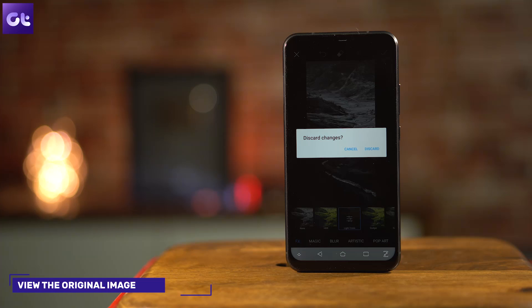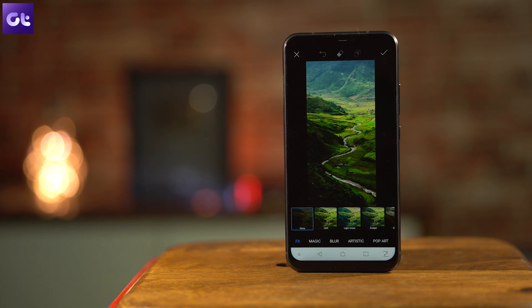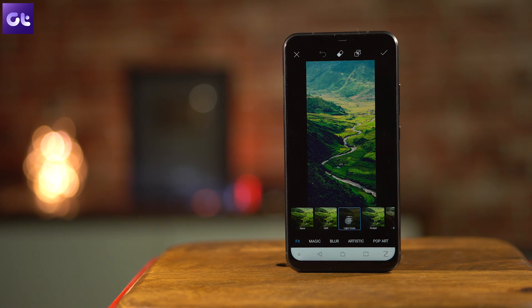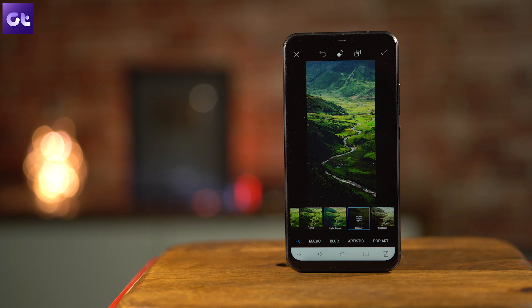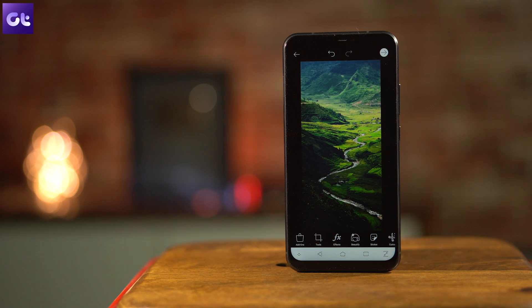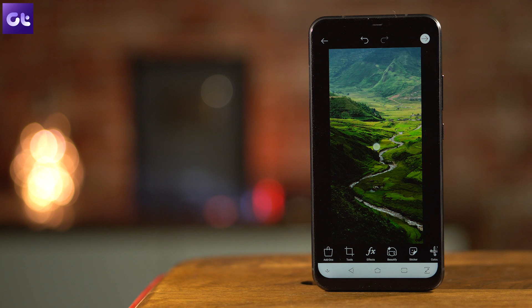The final trick is the option to see the original image after all your editing. There may be a point where you want to compare the edited image with the original, and you don't need to open the gallery to do so. Simply tap and hold on the photo and you will be able to see the original image that you started editing on.